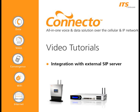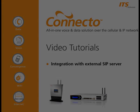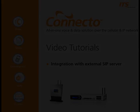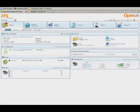Integrating the System with an External SIP Server. This tutorial explains how to connect an external SIP server to the system and how to configure the system to route calls to and from the server.